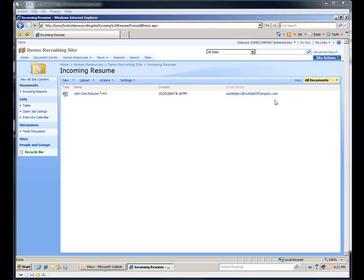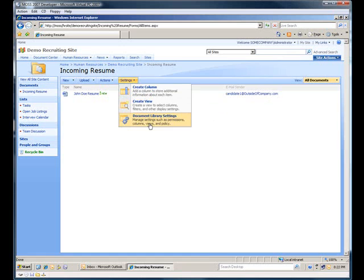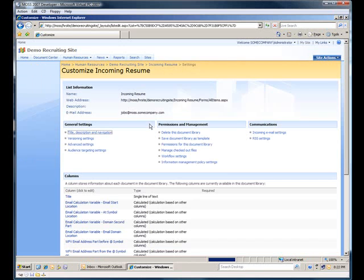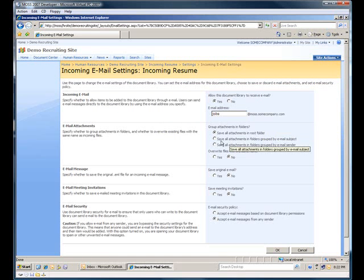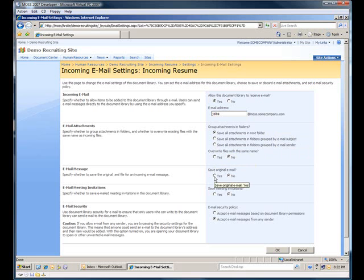So now that we've got the simple how to handle incoming email, let's go ahead and change one of the settings for the list. I'll go back to my settings here, go back to the incoming email settings. What I want to do this time is I want to actually keep the email message that went along with the attachment. Before, as you can see, I have the attachment but I don't have the actual email. So I'll go ahead and save the original email. Hit OK.